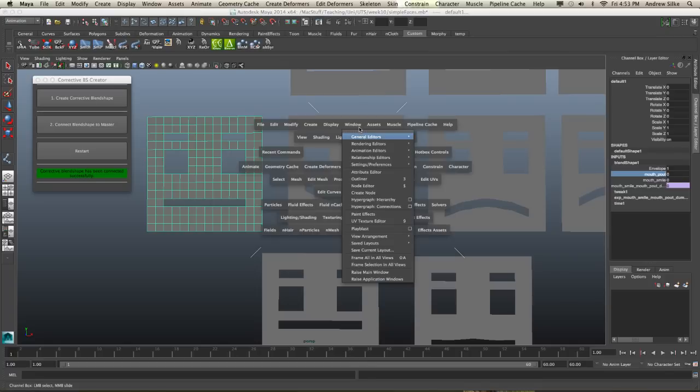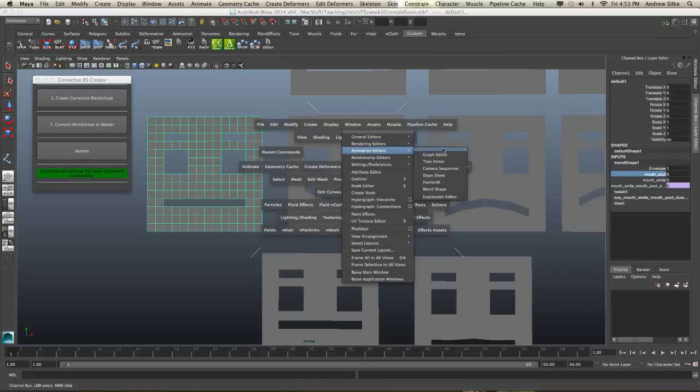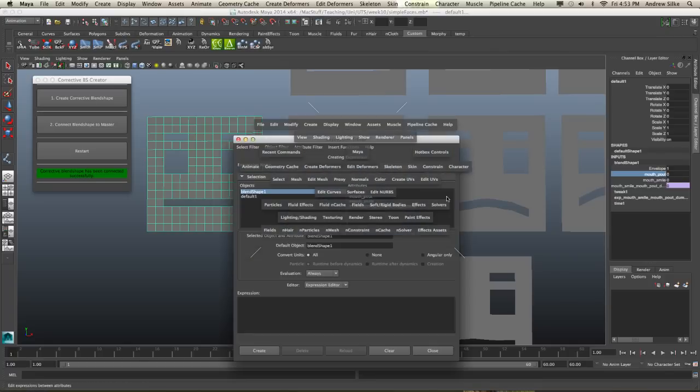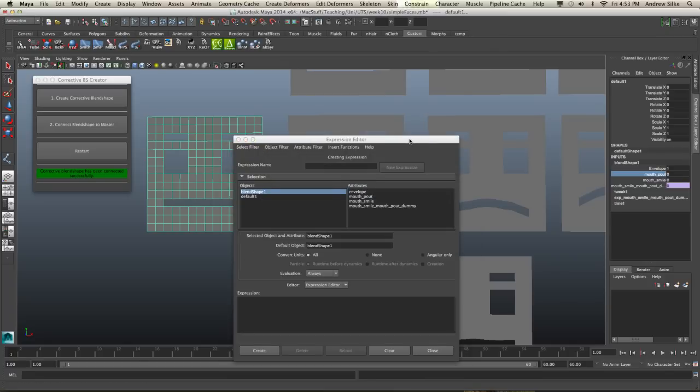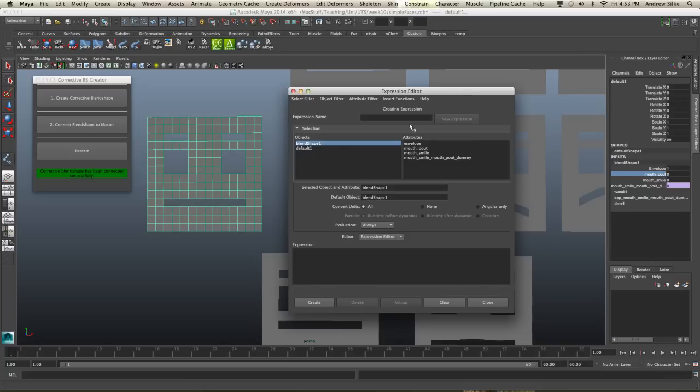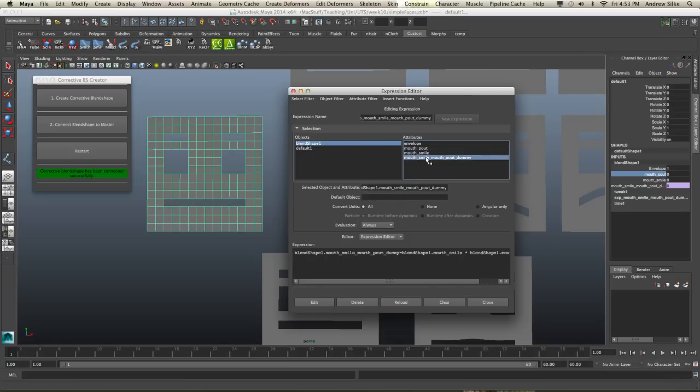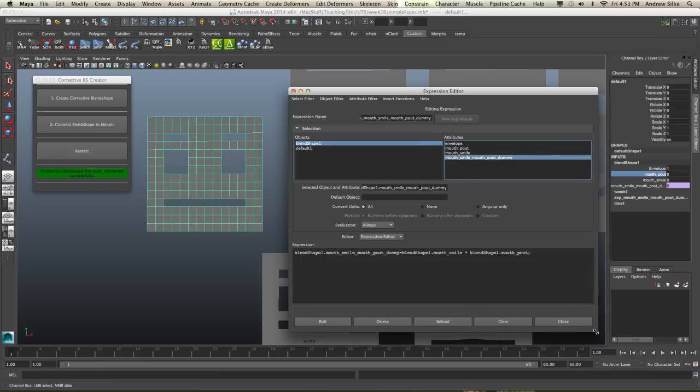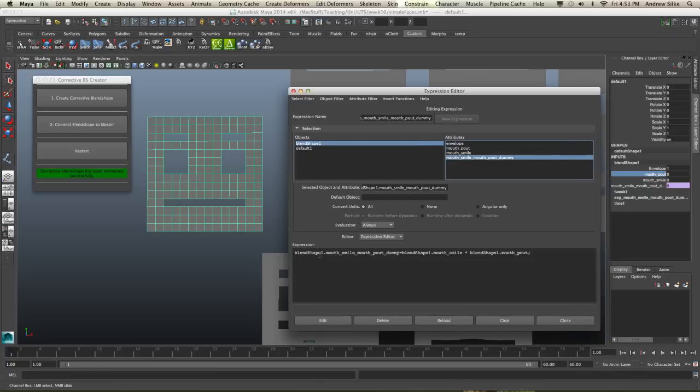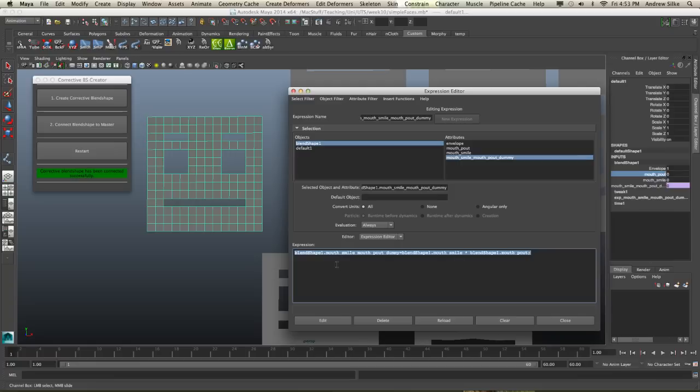Now just to know exactly what that's doing, we can open up our expression editor up here. And you can see our blend shape here with our different things. It's our dummy that the expression is on. And if we open it up, it's a blend shape. Now you could do this with a multiply and divide node as well, but it's just done a little simple expression here.